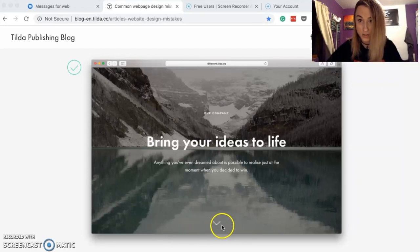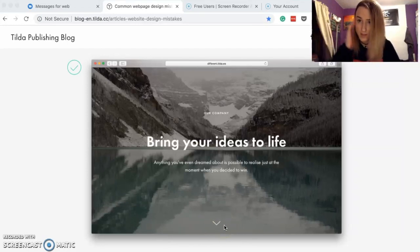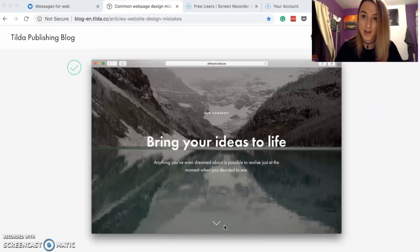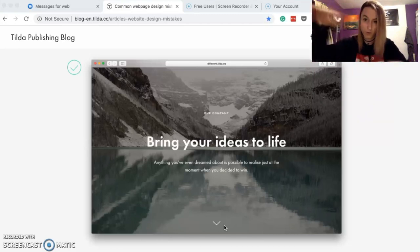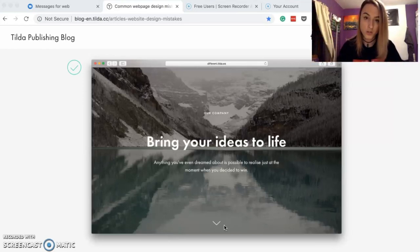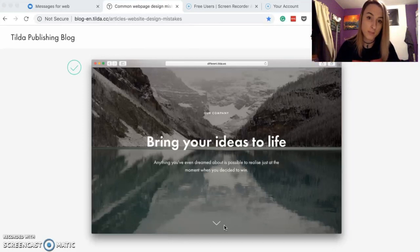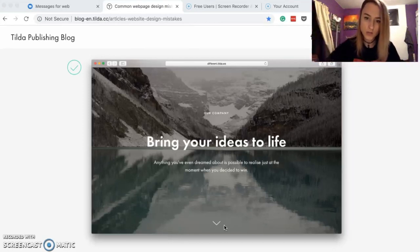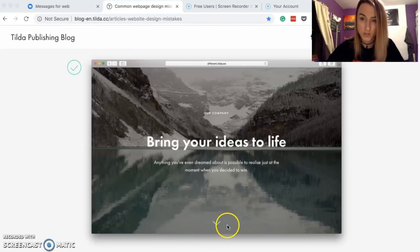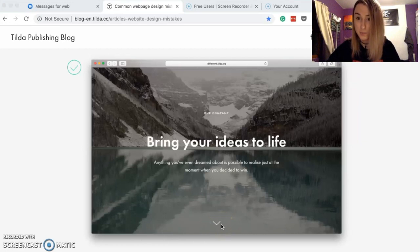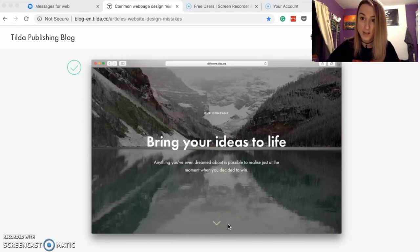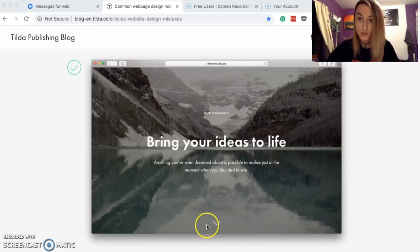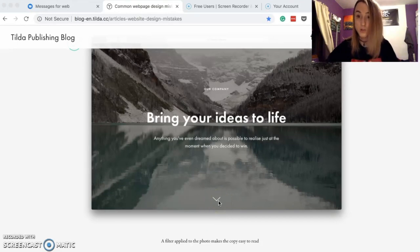Also pay attention to this little arrow here. Whenever you have a full-height landing page — where the homepage takes up the full height of the browser window — always include a small arrow at the bottom. Sometimes it seems obvious to scroll down, but you need to think about your users and it might not be obvious to them, so just have that arrow there so people know they can scroll down.